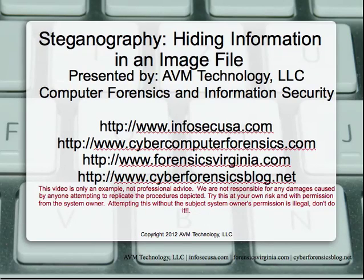Steganography, hiding information in an image file, presented by AVM Technology LLC.